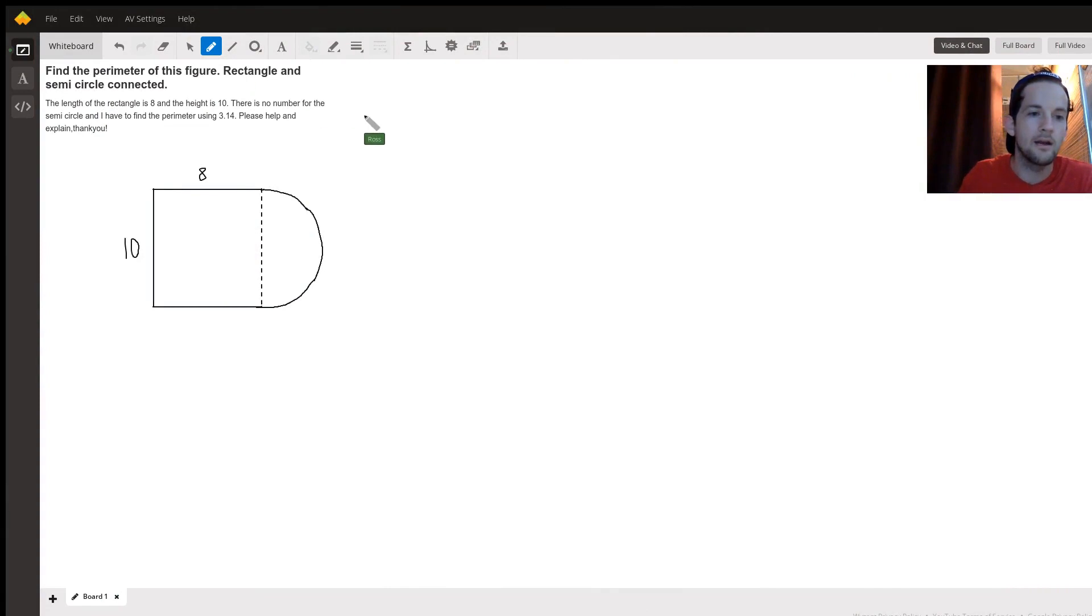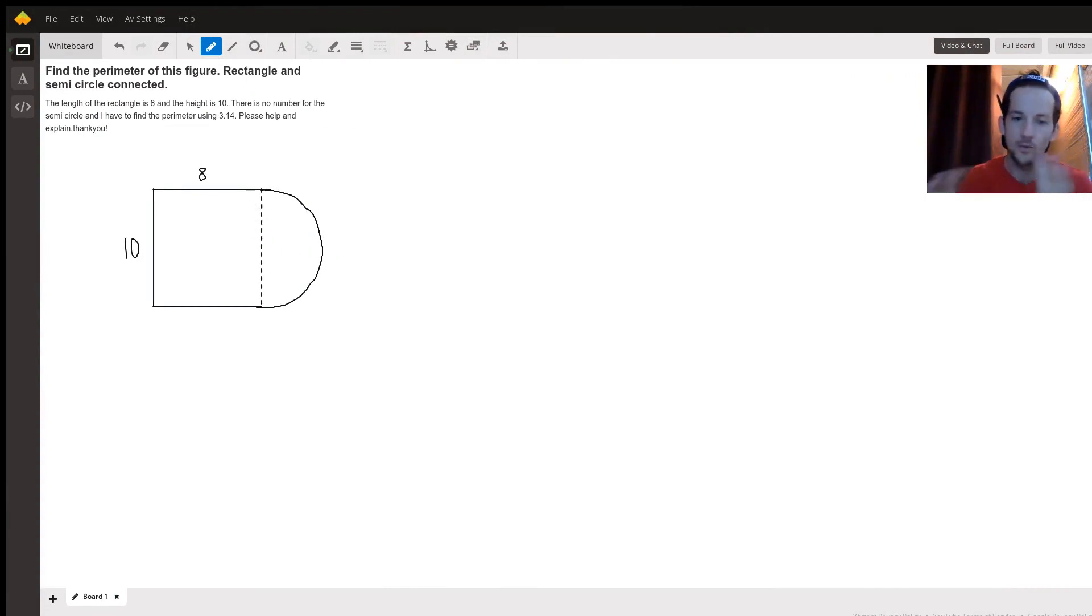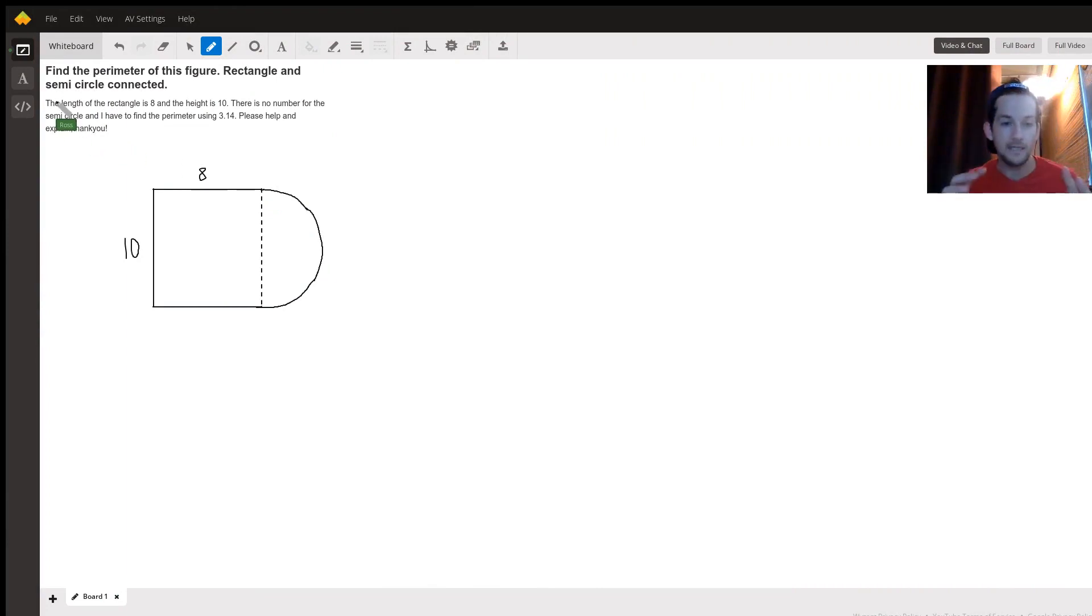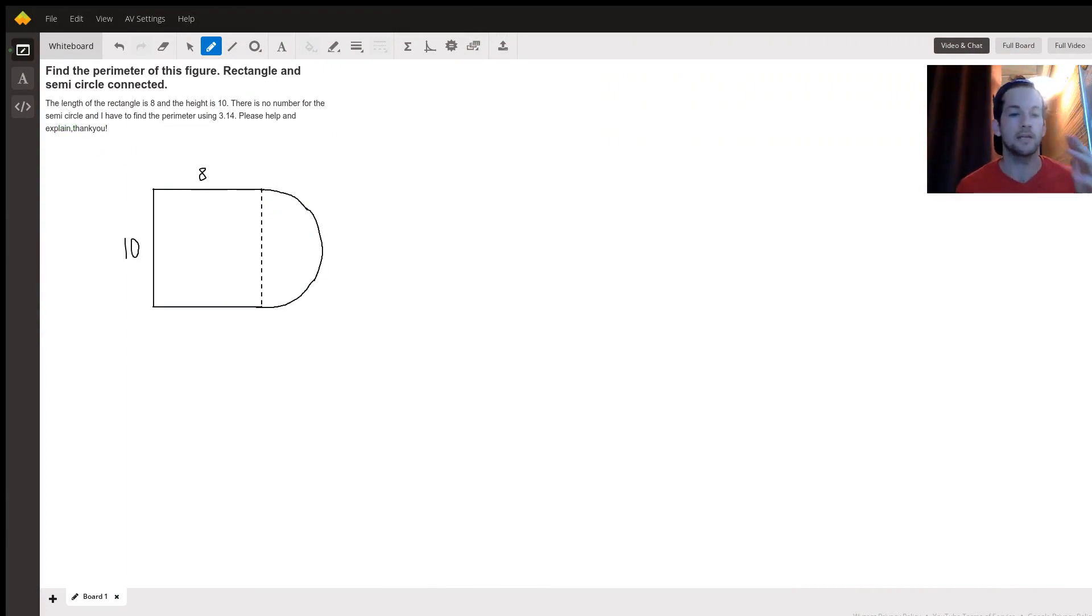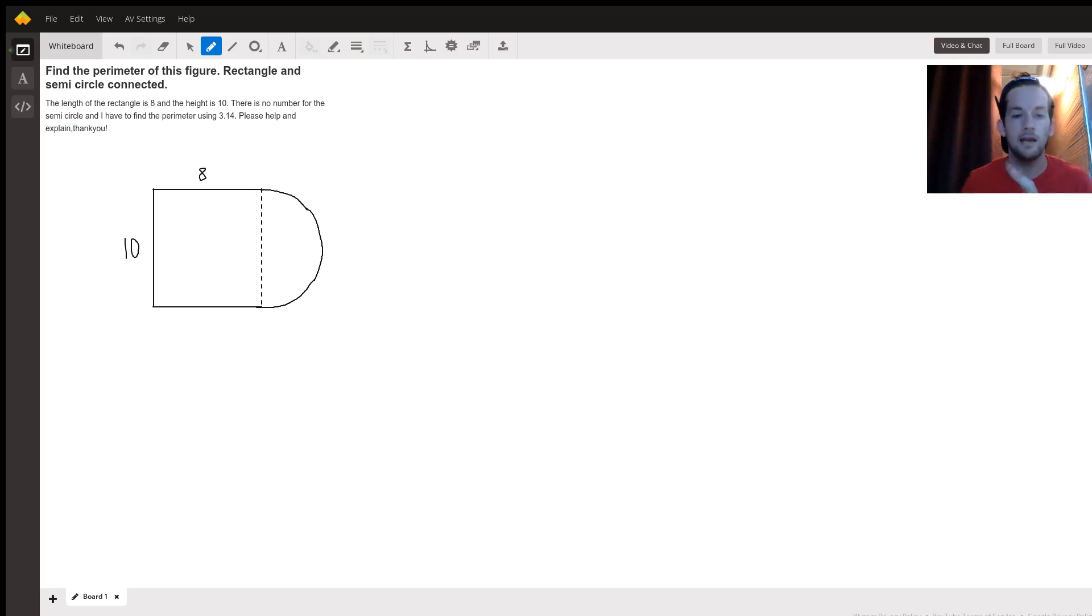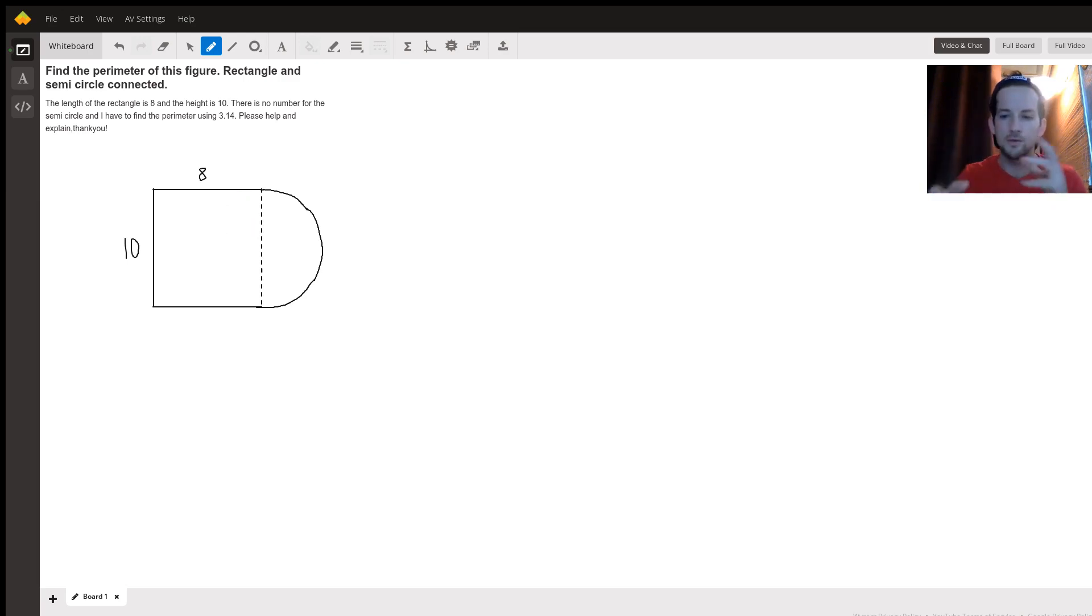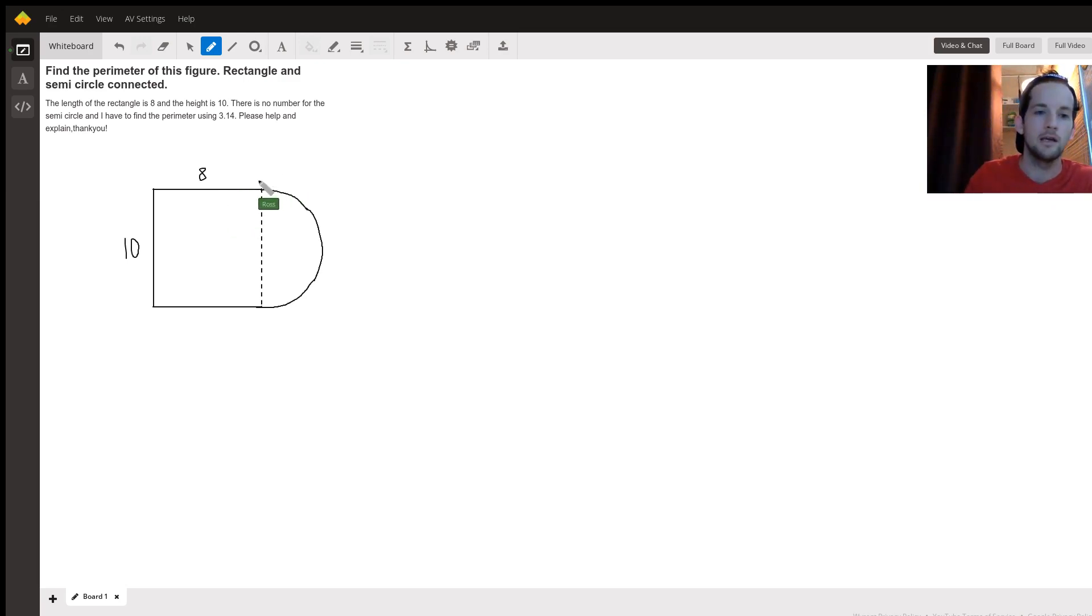I'm Ross and I hope that I can help. You have a rectangle attached to a semicircle. The rectangle has a length of 8 and a height of 10. I hope I have those numbers in the right spot. Even if not, you can switch them and do this problem very similarly.